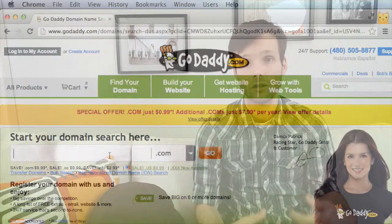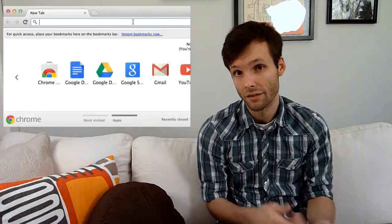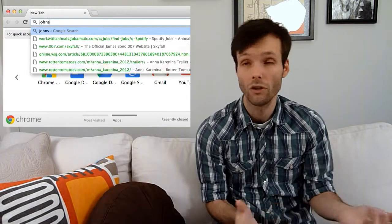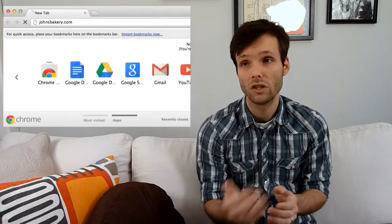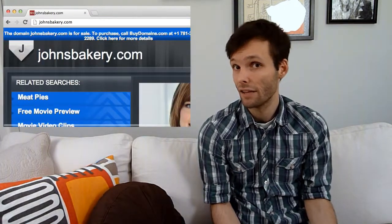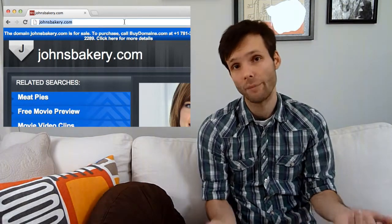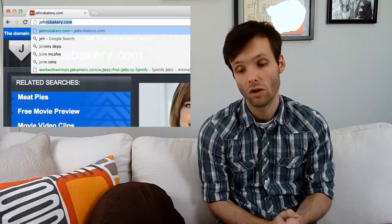Say you want JohnsBakery.com. You can't just type it in and see if a website pops up. You can to some degree, but just because something doesn't pop up doesn't guarantee that the domain name isn't registered. It might be registered but not hooked up yet.